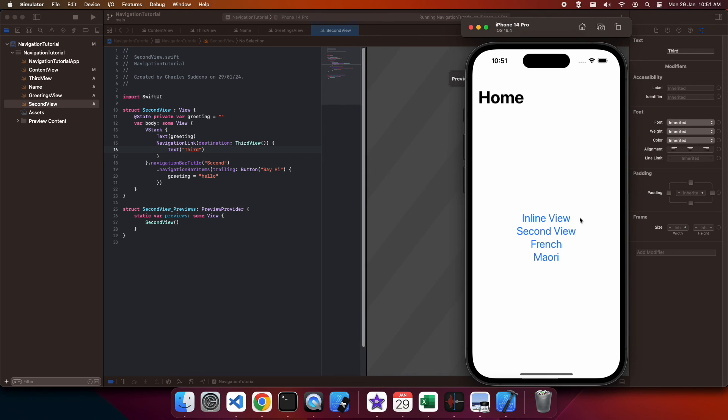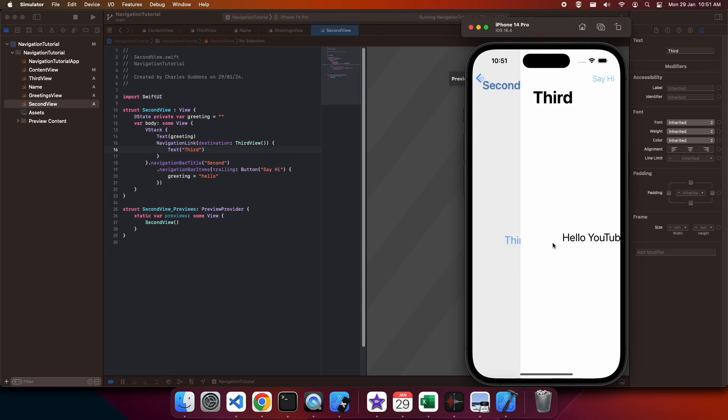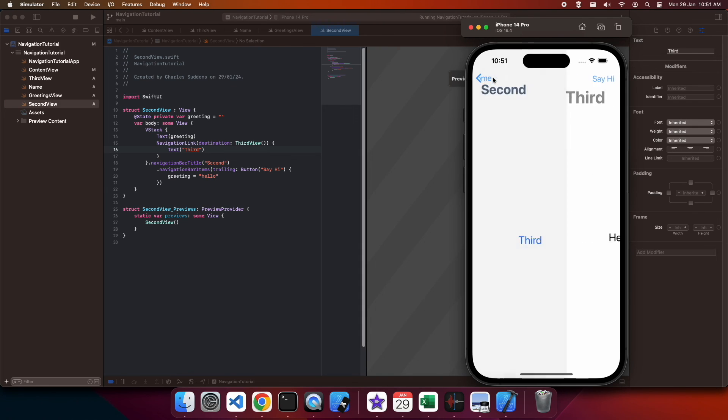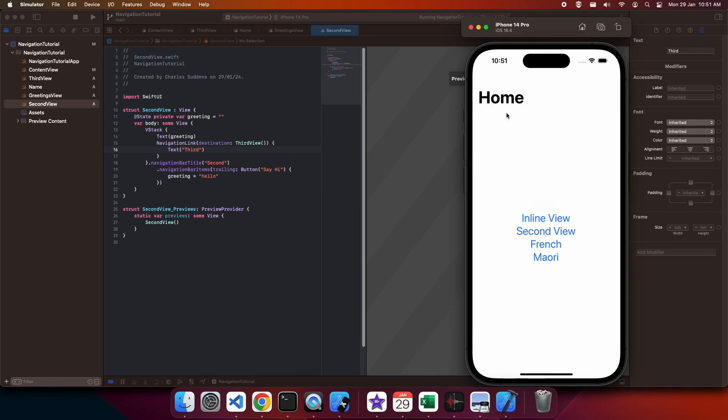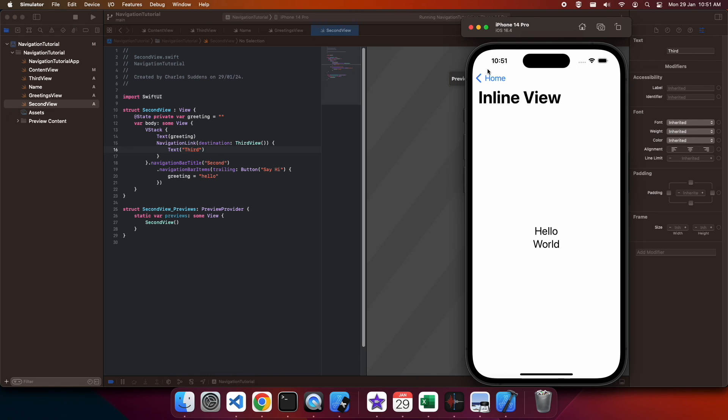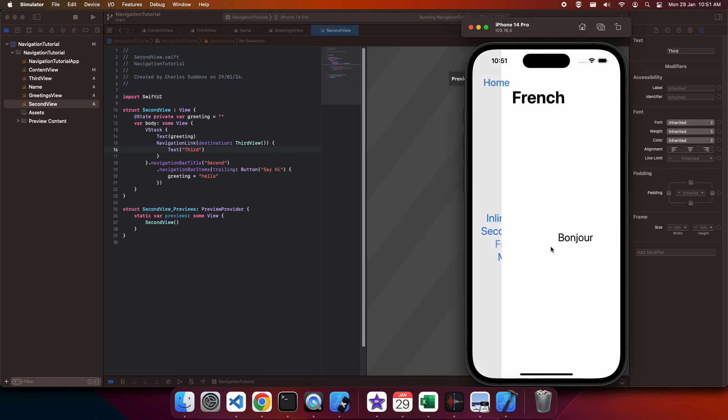So I'll go to my second view. Then I can click on my third. You can see it says hello YouTube. That observable object has been passed around. You can see I can sort of just click between them and navigate quite easily between all the different views.